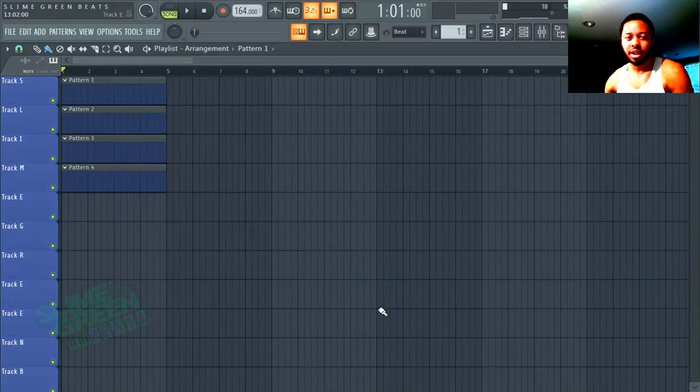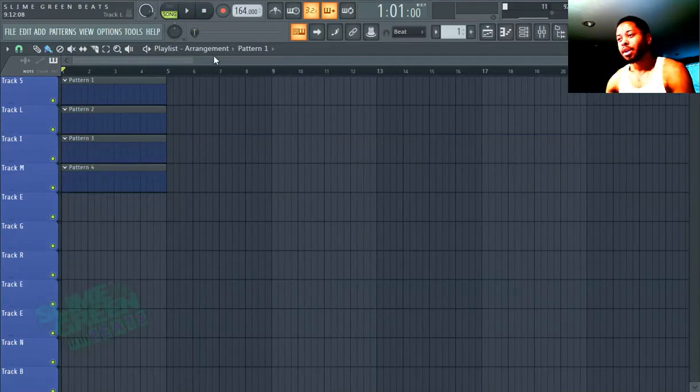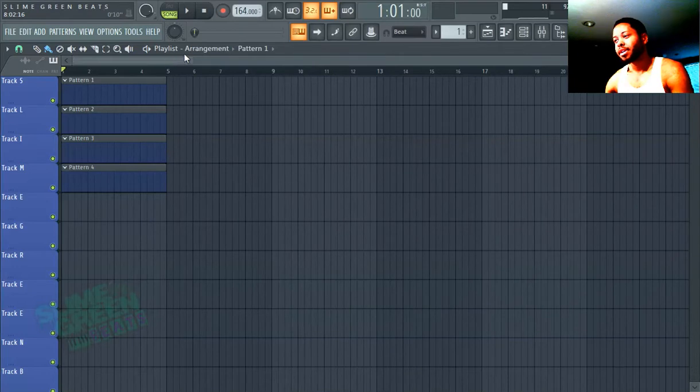Hi guys, I'm going to show you real quickly how to install drum kits in FL Studio 20. It's very easy.